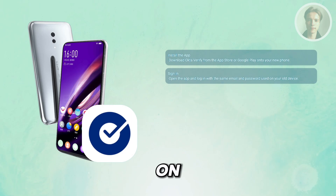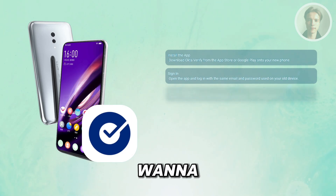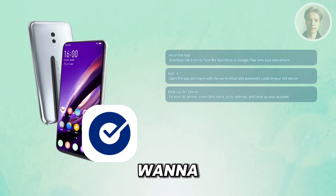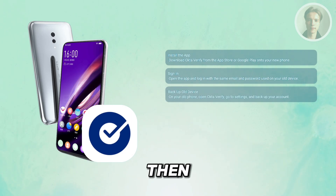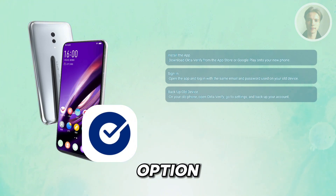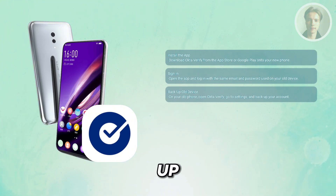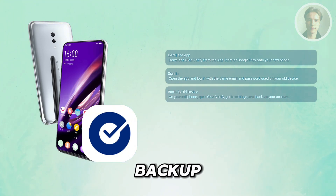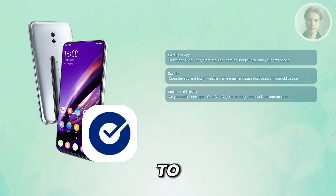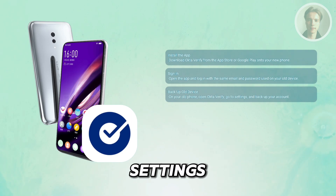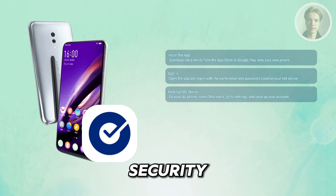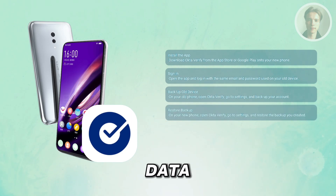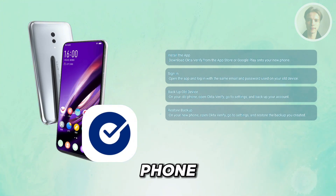On your old device, open Okta Verify and go to Settings. Then choose the option that says 'Back up your account information.' This backup will allow you to transfer your settings and security information.